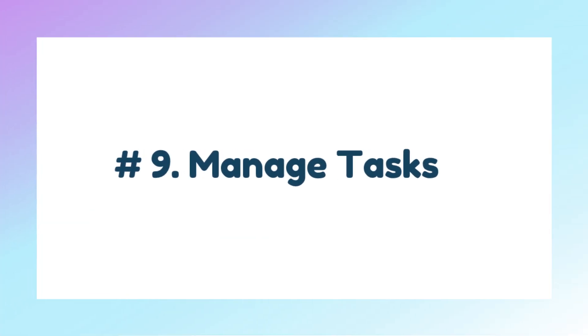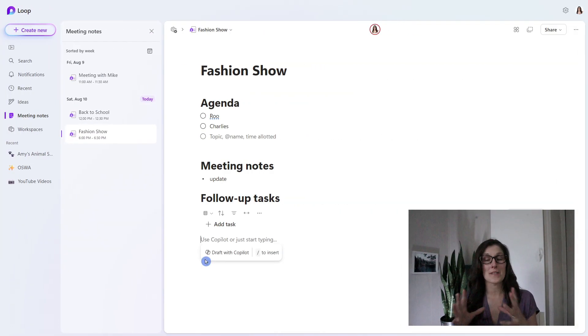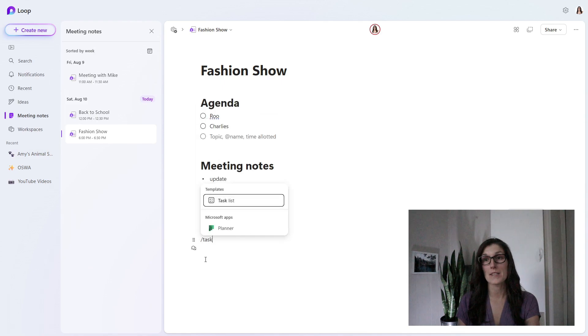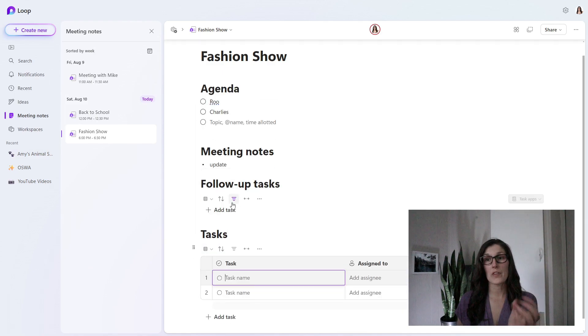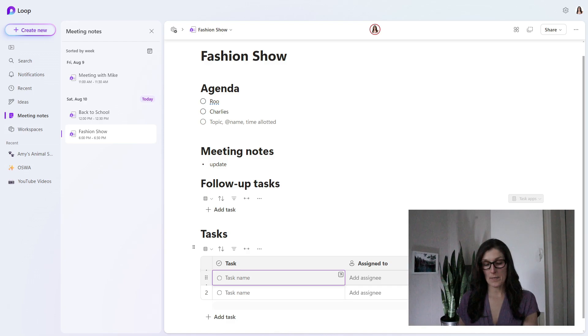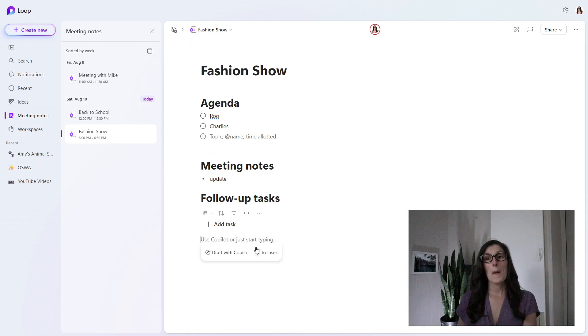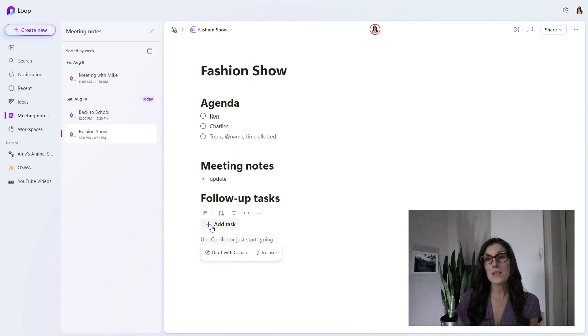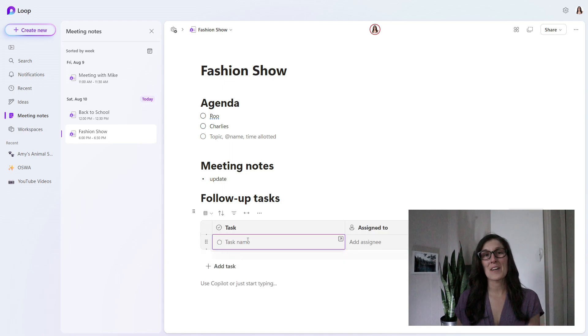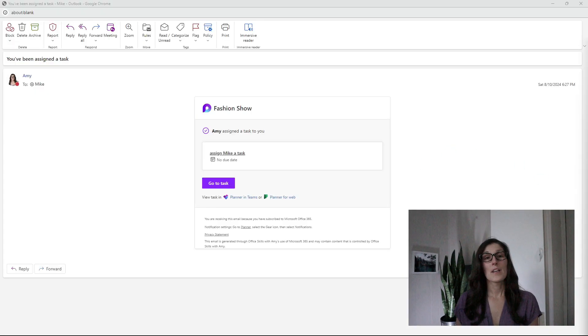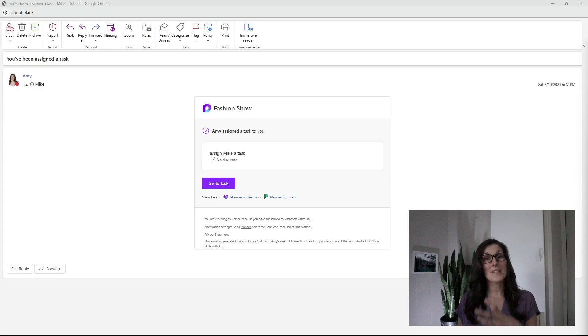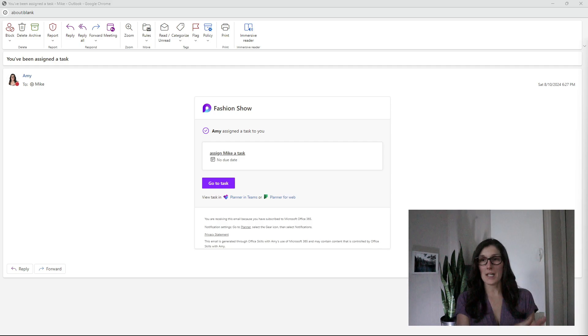Tip number nine is how we can manage tasks within Microsoft Loop. One of the common ways to assign tasks is through a task list, which if we search for that here, this is going to pull up this task list. I'm going to Control Z to undo that because these follow-up tasks are also a task list. If we select add task, we can see that the task list has appeared. If we want to assign Mike a task, here we are in Mike's email. When you assign somebody a task, they will be sent an email by default for their settings.